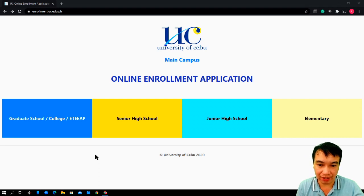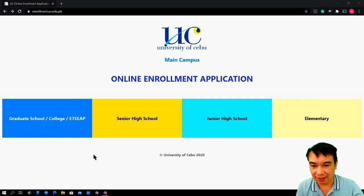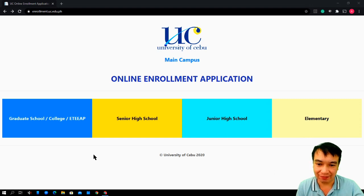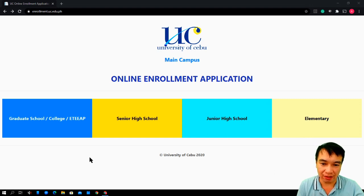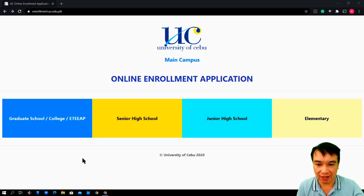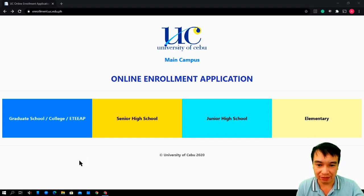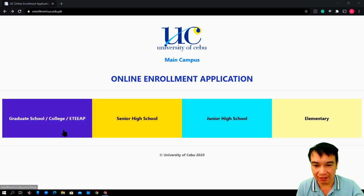In this tutorial, we will be talking about the College of Engineering on how to enroll for the College of Engineering. So, I will be clicking College.